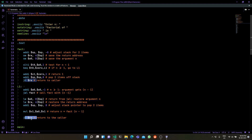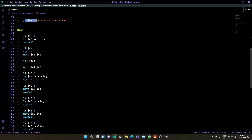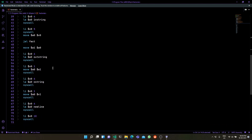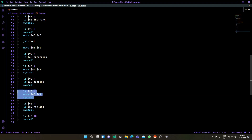Then we return, the magic has happened, and we get the value in $v1, which is subsequently printed in the main function using a print syscall.